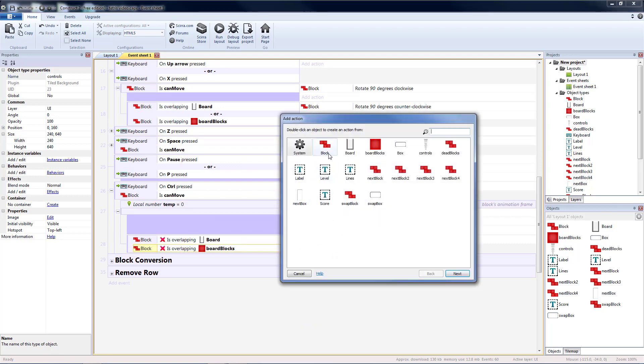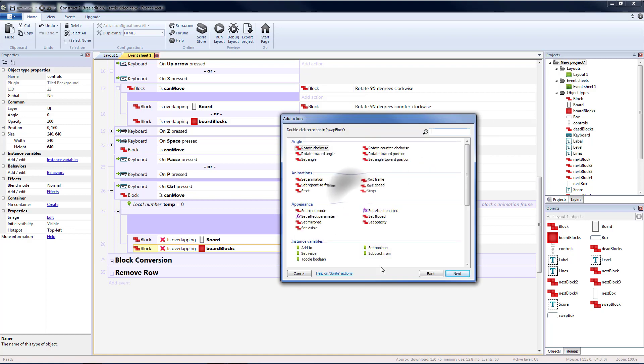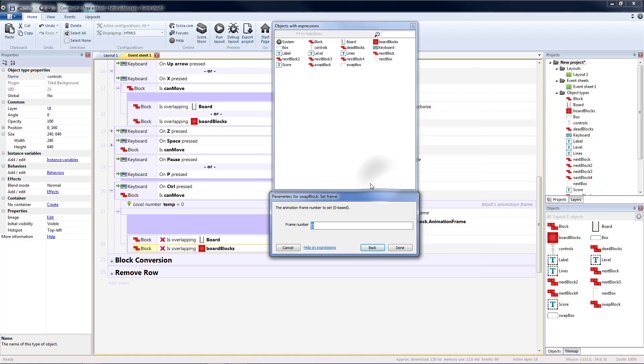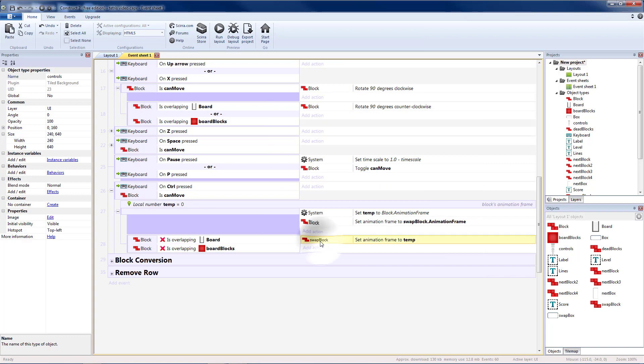So then that means I need to go to the swap block and set its frame equal to temp. So now what was in block will now be in the swap block.